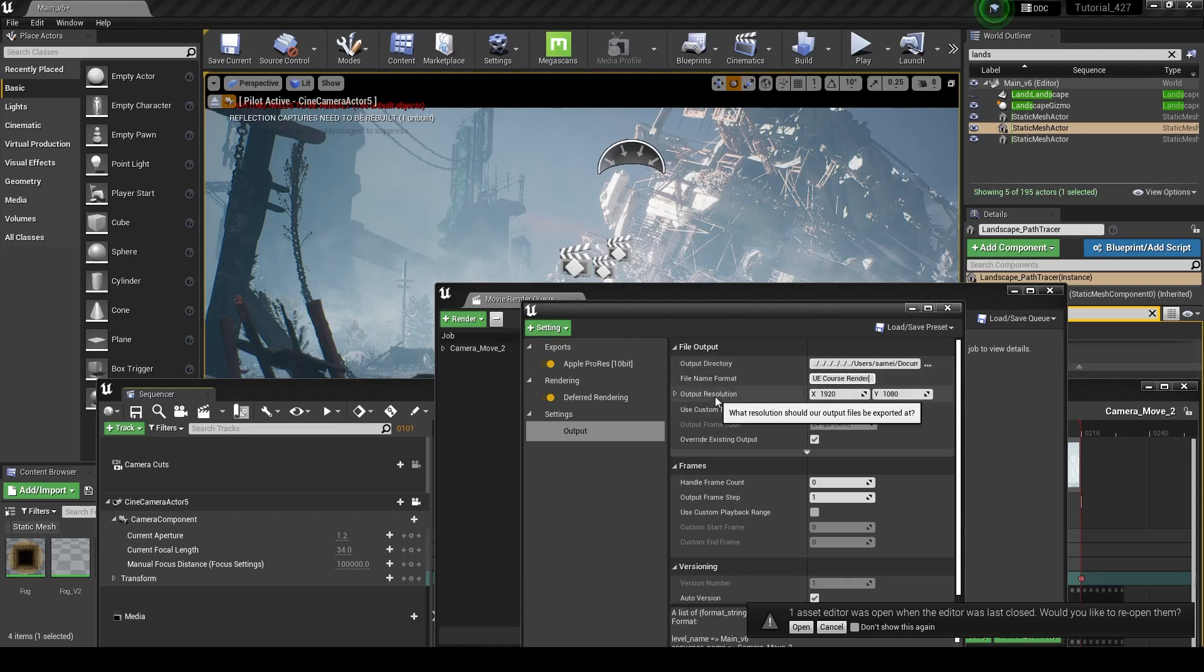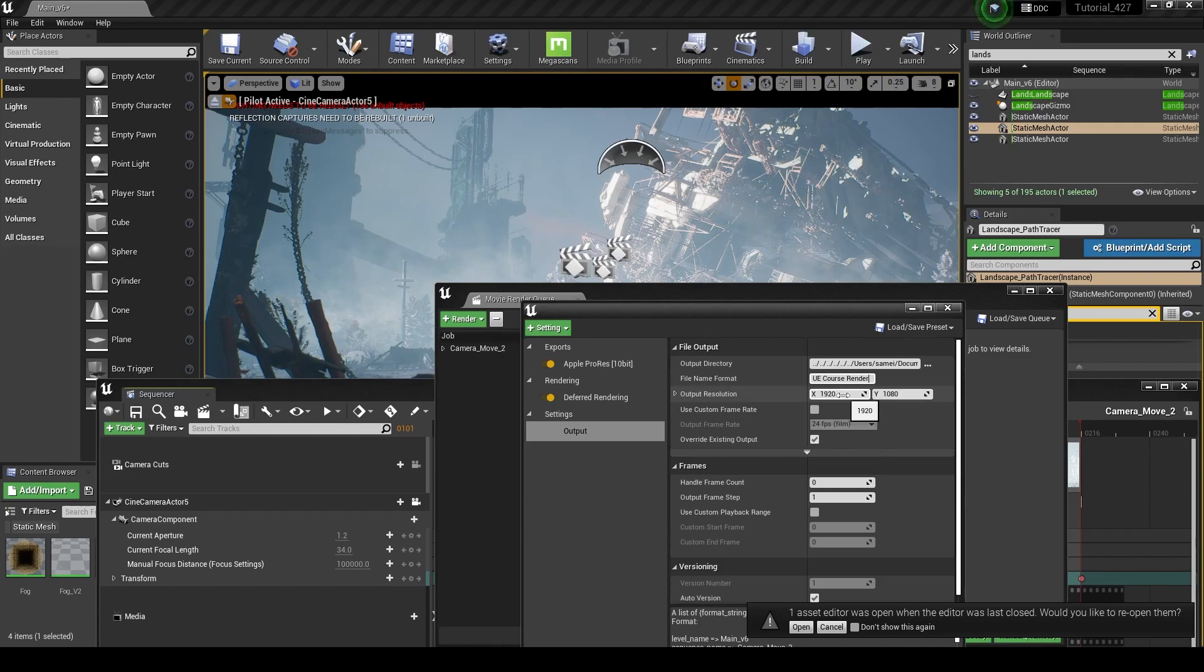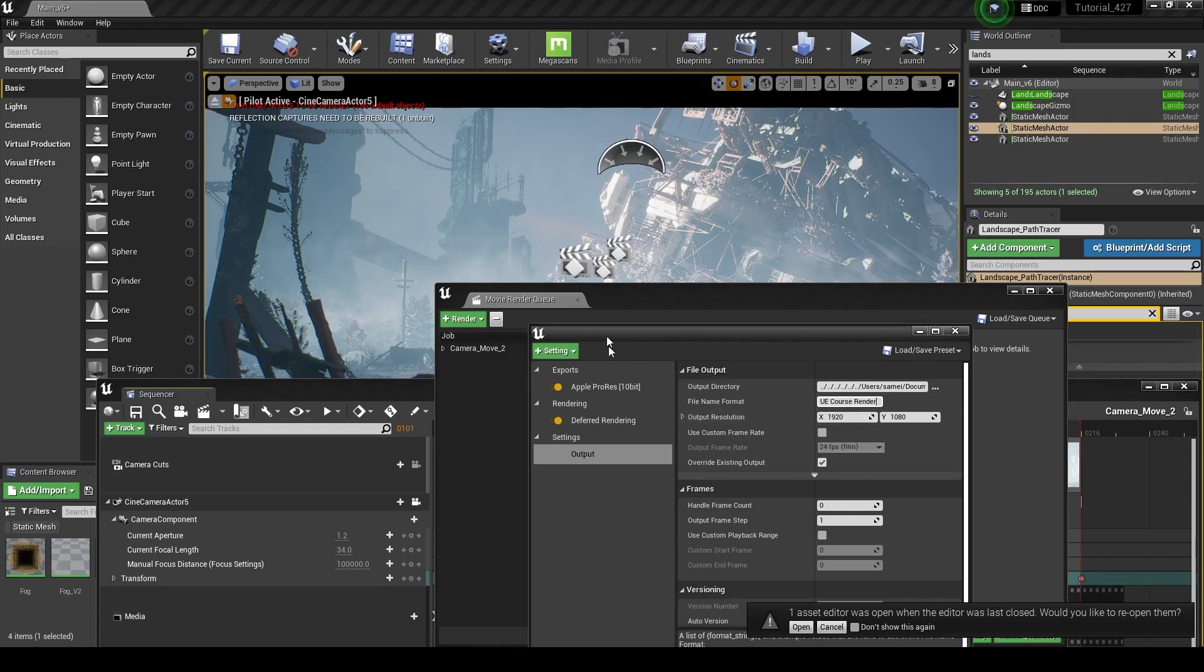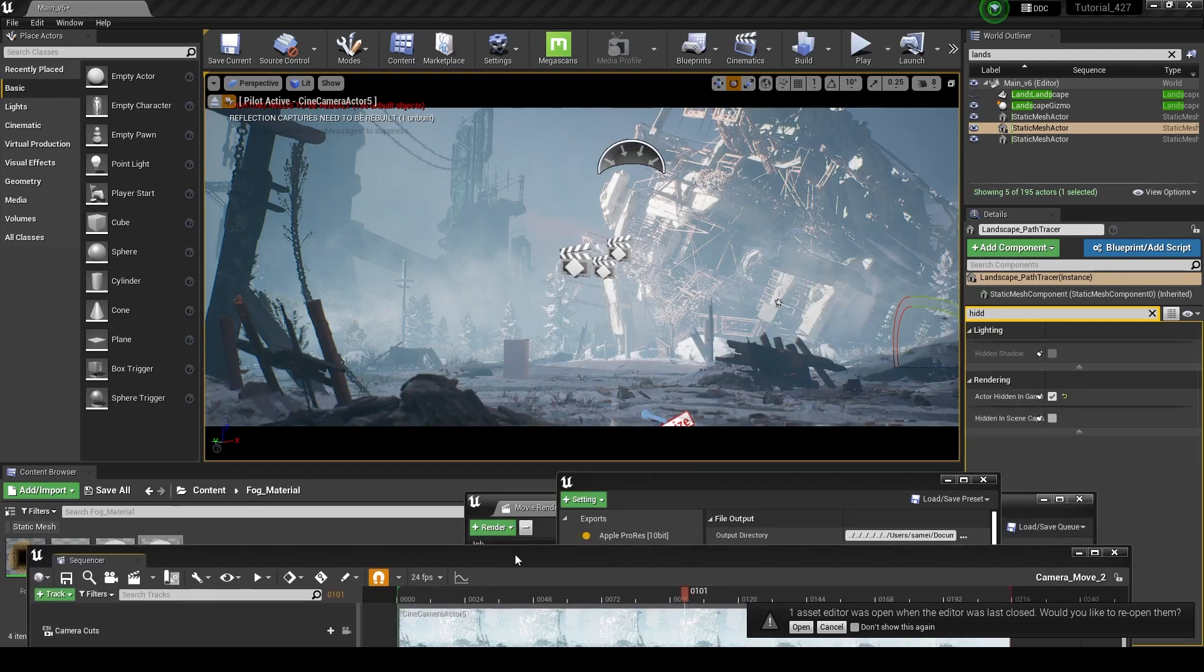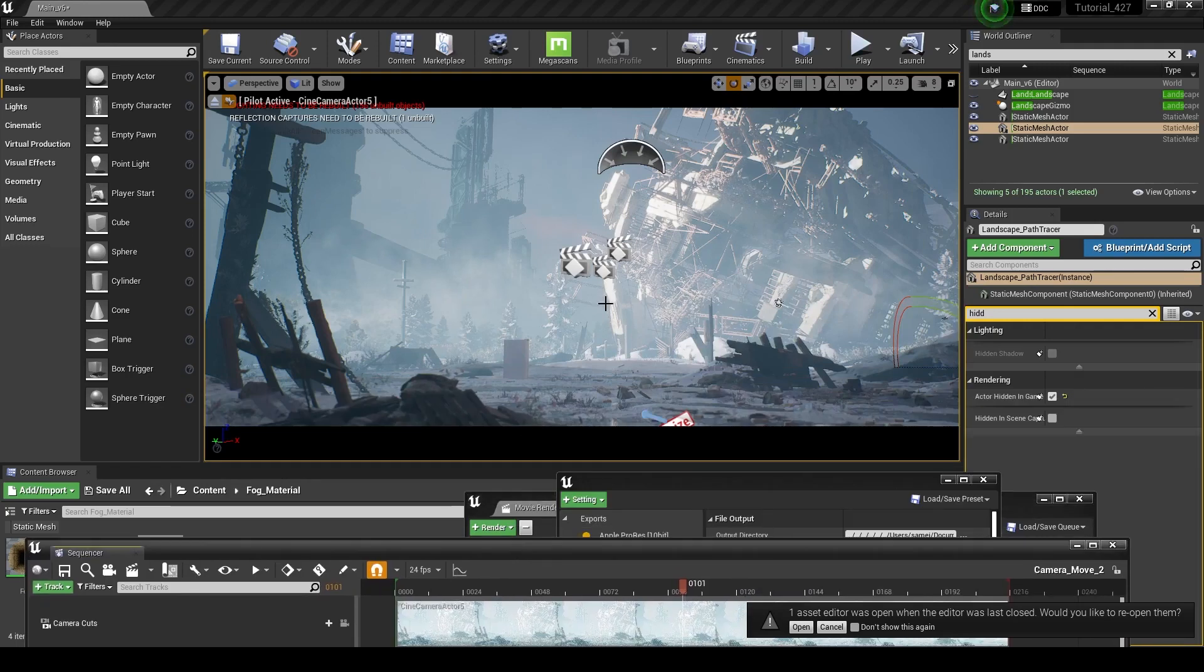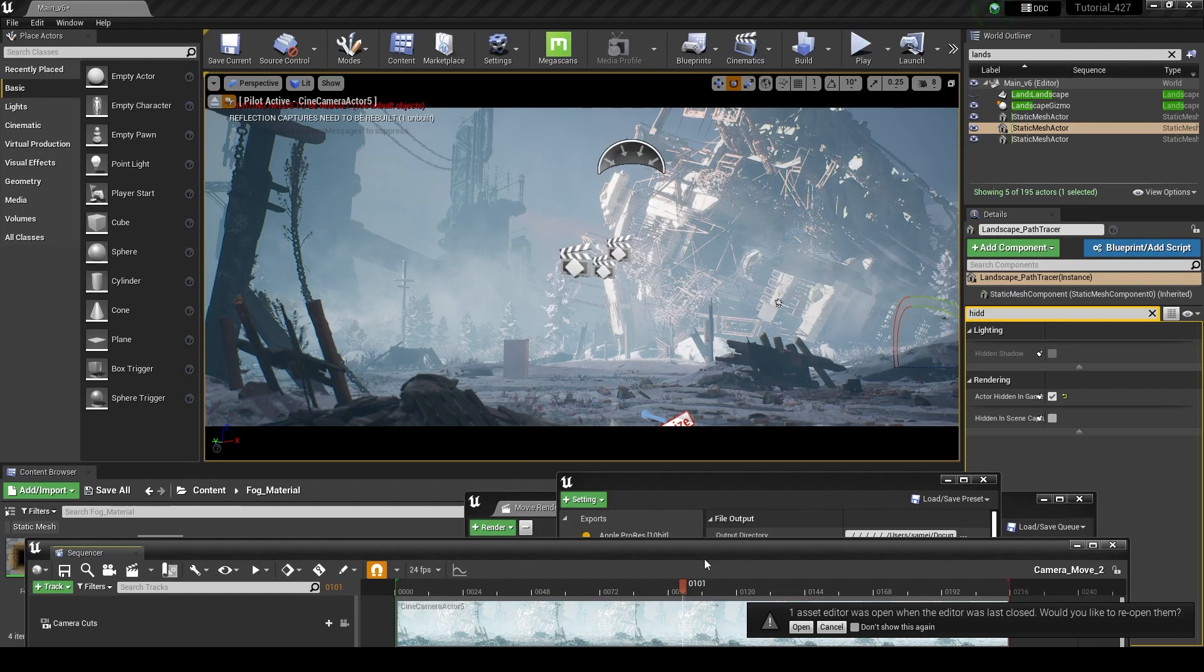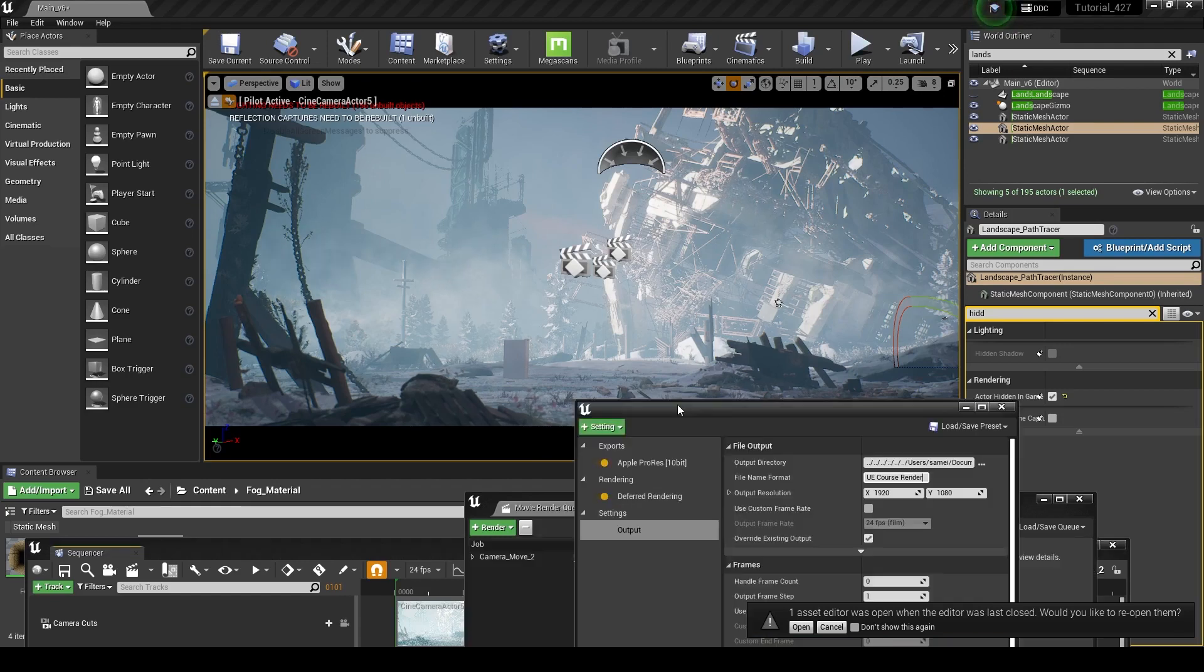And you can set your output resolution. This is going to be partially based on the sensor size that you set up. So I've actually changed my sensor size around a little bit just to mess with it.